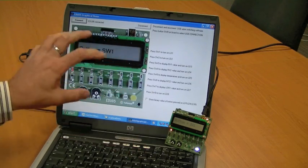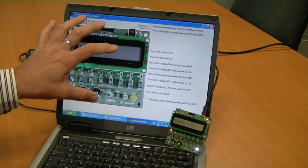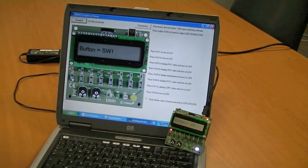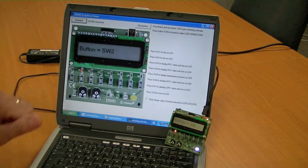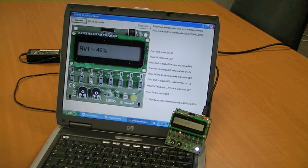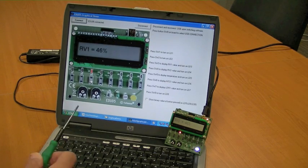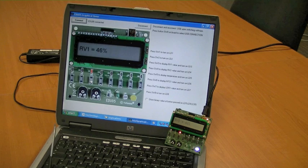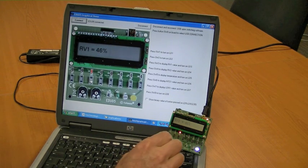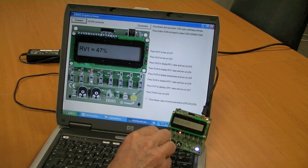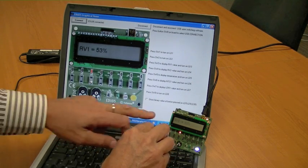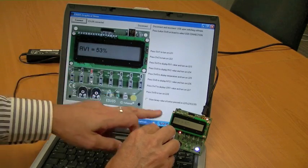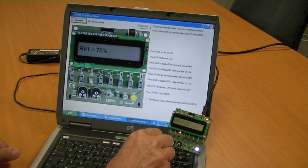So if we press the button here, we have the opposite - we see the real communication between the PC and the board itself. Press button 2, press button 3 - again we see the graphical representation of the value of RV1 and change the value here.